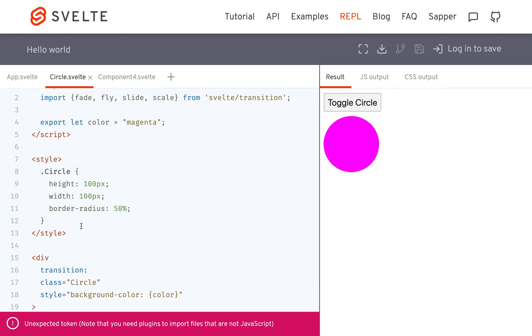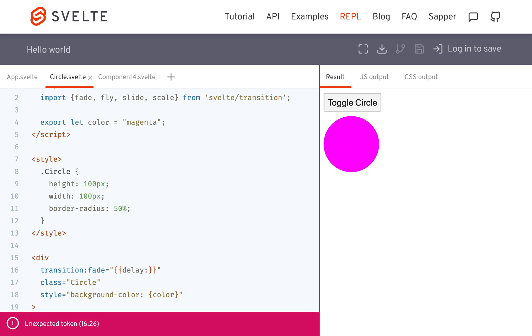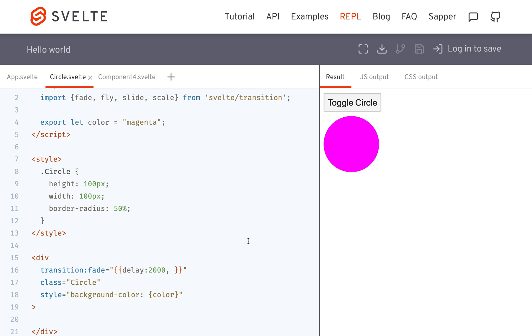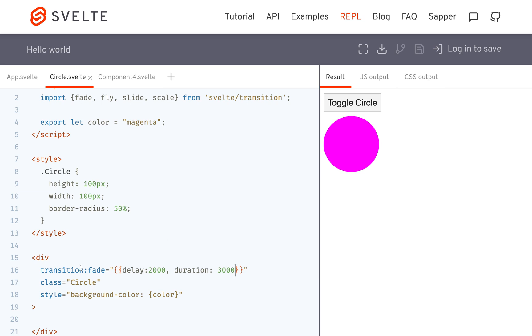So transition, let's say we're doing fade. To pass your parameters, you're going to have two squiggly brackets, and most of them are going to have a delay possibility. So 2,000 milliseconds will be two seconds, and then a duration, so maybe it'll be like that.